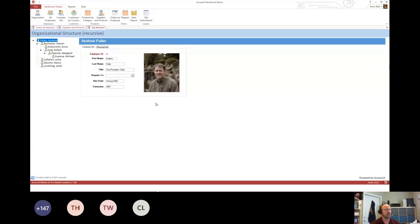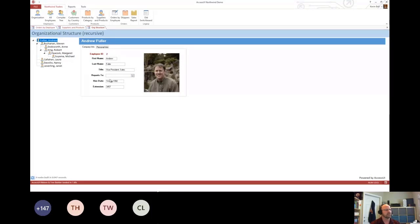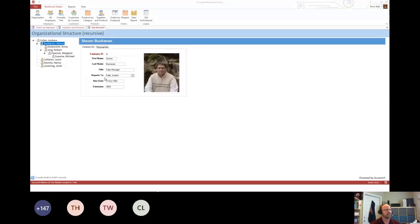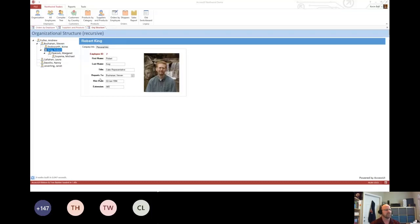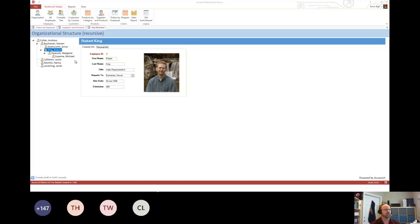This one here I call recursive. If you remember back to the Northwind sample database, there's a reports to field. So Steve Buchanan reports to Andrew Fuller. And as we drill down, you can see there's a chain. I can do this with one query, and it'll magically build the relational thing as long as there's a self-referencing field.